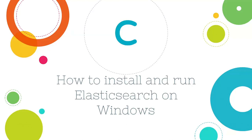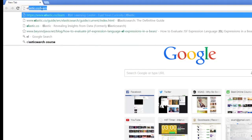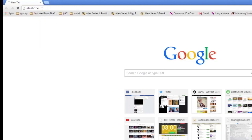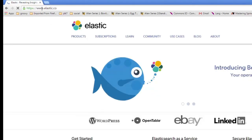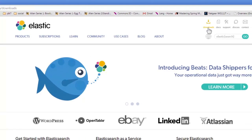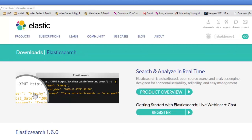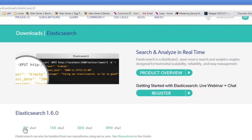During this lecture, we will first install Elasticsearch on Windows and then run a node. Open your favorite browser and go to the official Elasticsearch website. Go to Downloads and follow the download link for Elasticsearch. Click on Zip, and after the download is complete, we will unzip it to the desired folder.